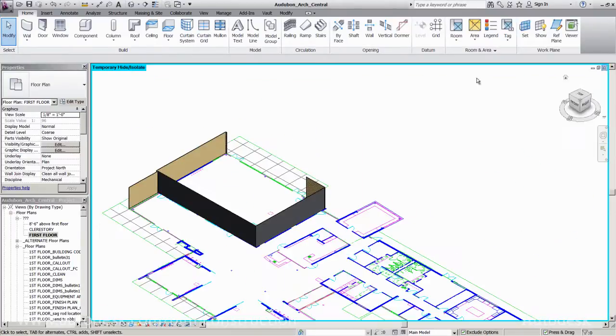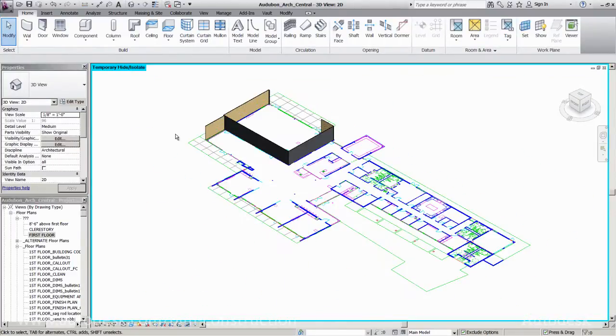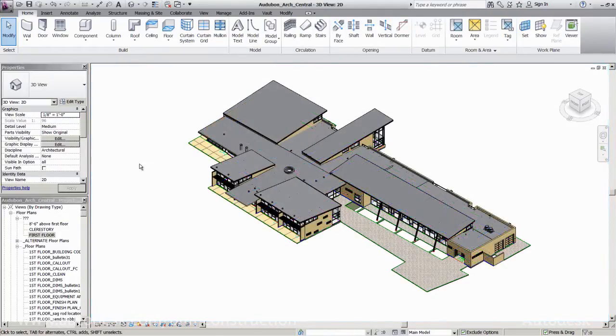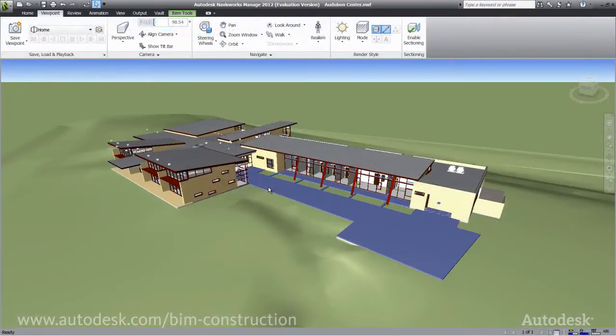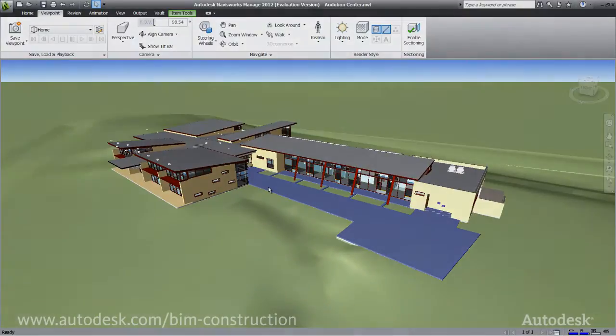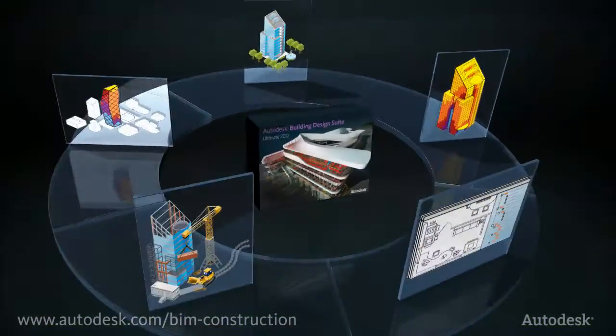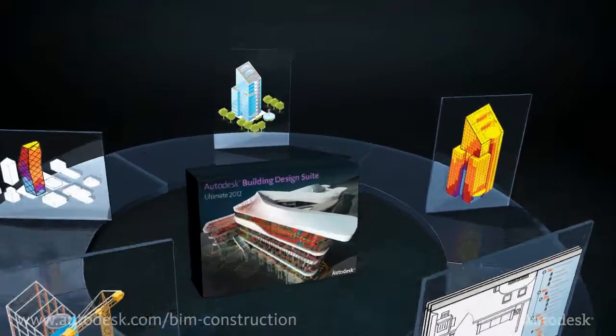With greater insight, project teams can collaborate, communicate, and share data more effectively throughout building design and construction, to help gain project stakeholder agreement and confidence.